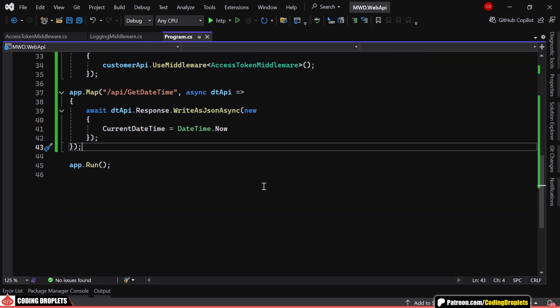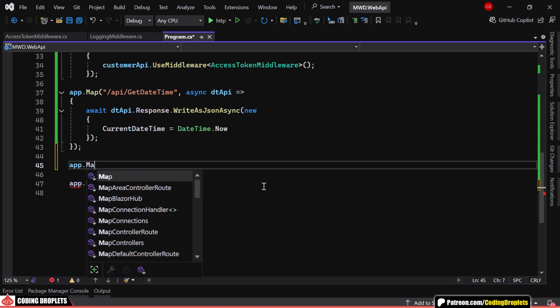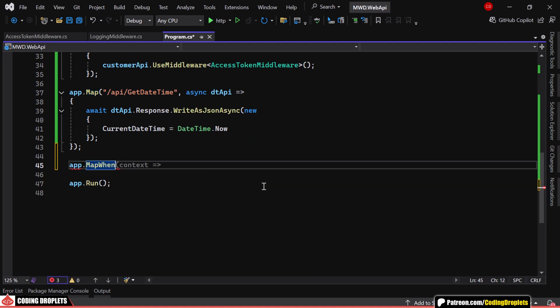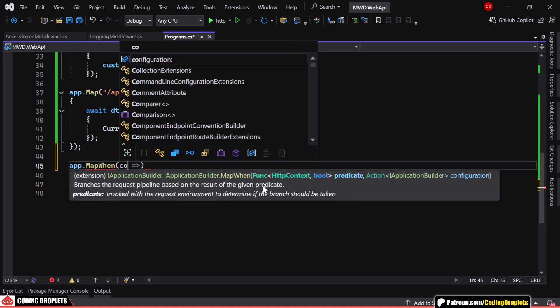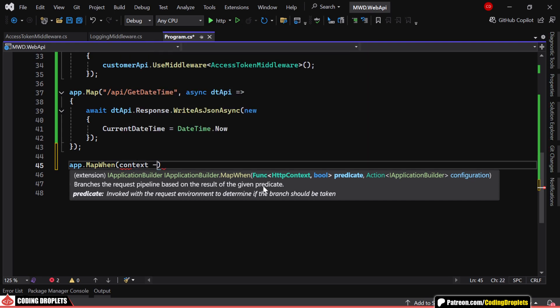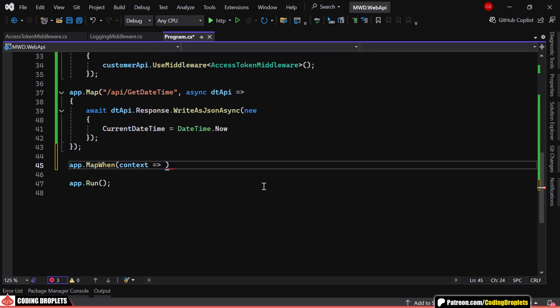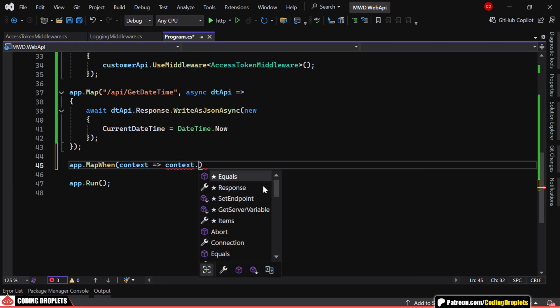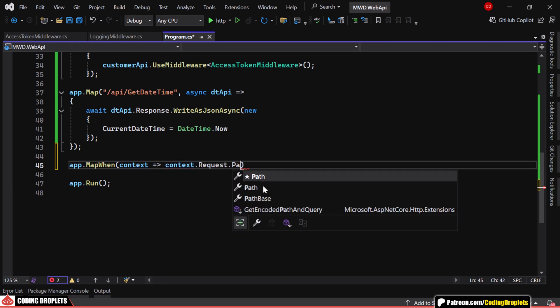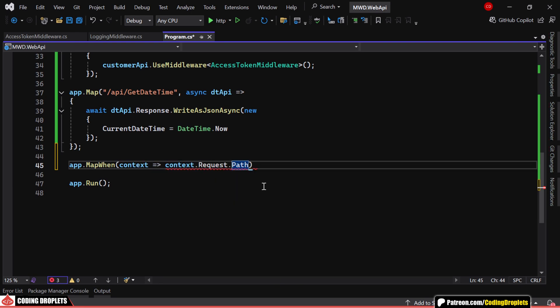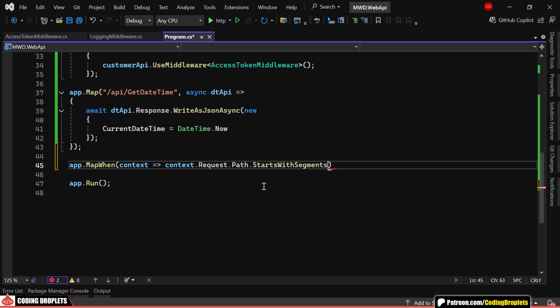Next, let's take a look at app.map when, another useful method for branching the request pipeline based on a condition. Unlike app.map, which maps directly to a specific route, app.map when gives us more flexibility by allowing us to apply conditional logic for routing requests.